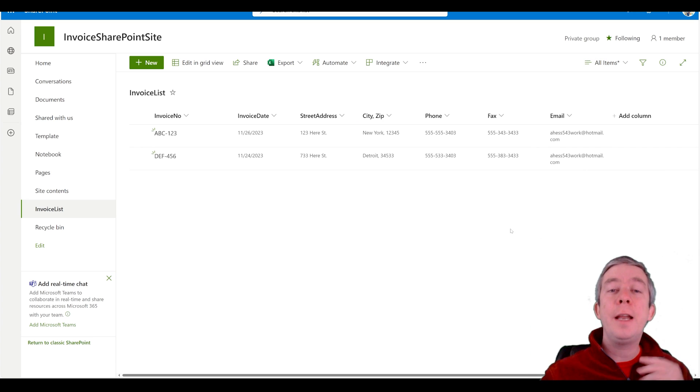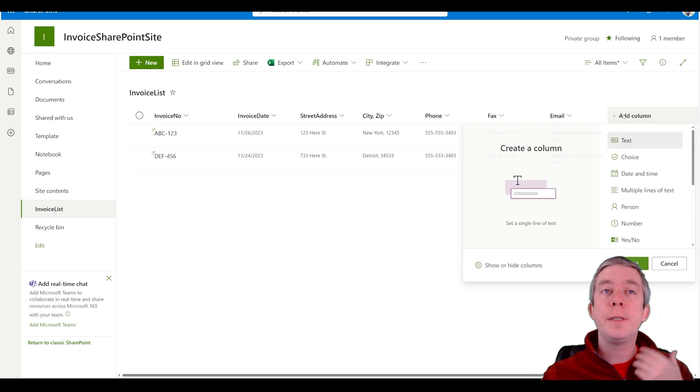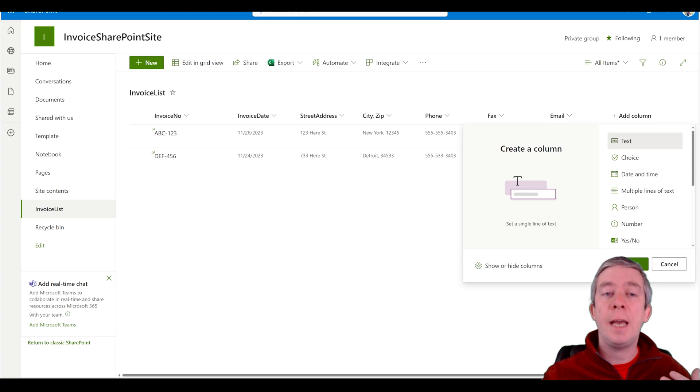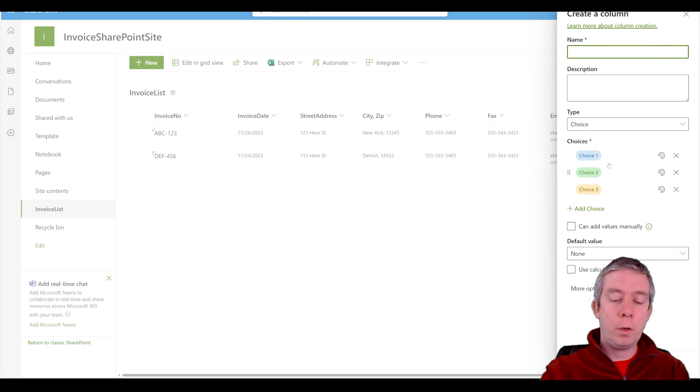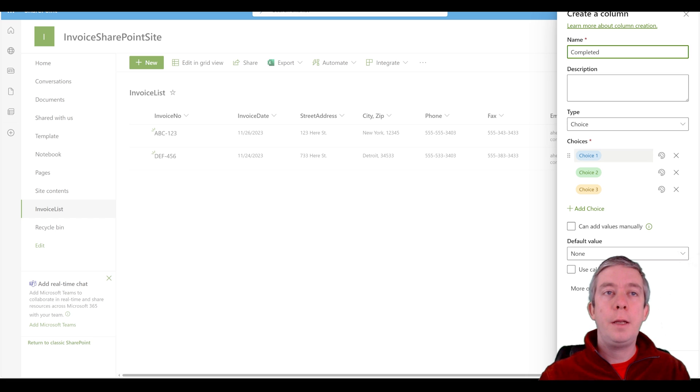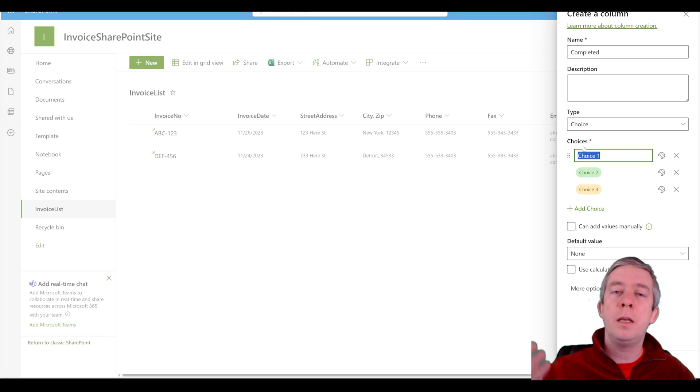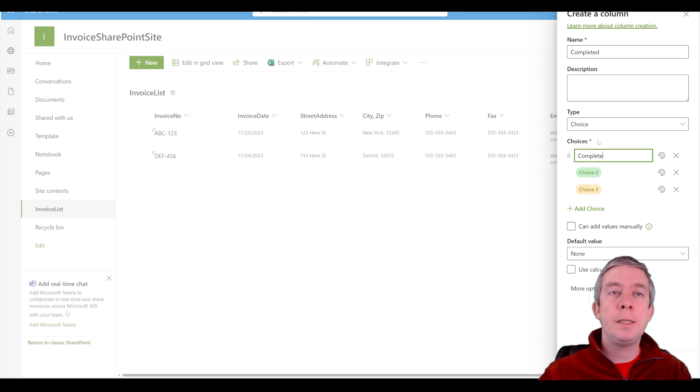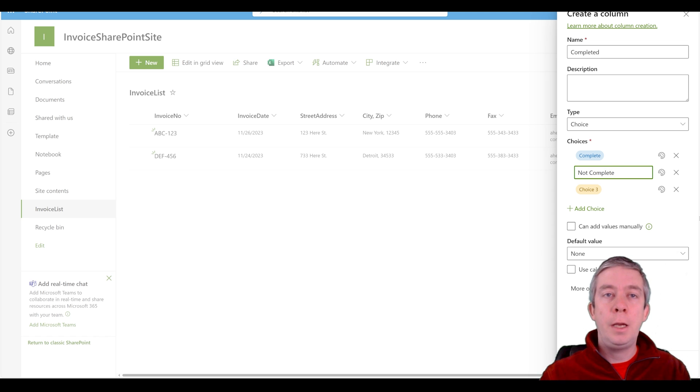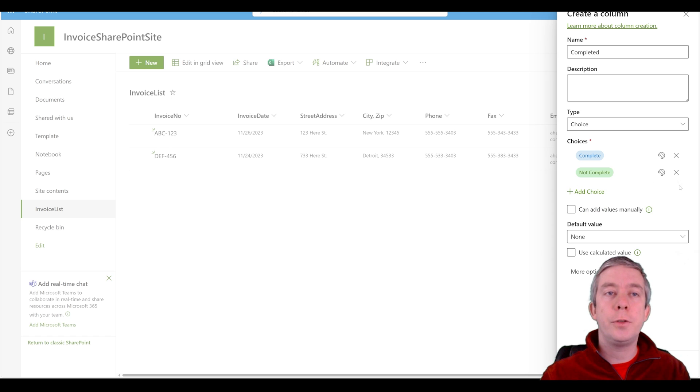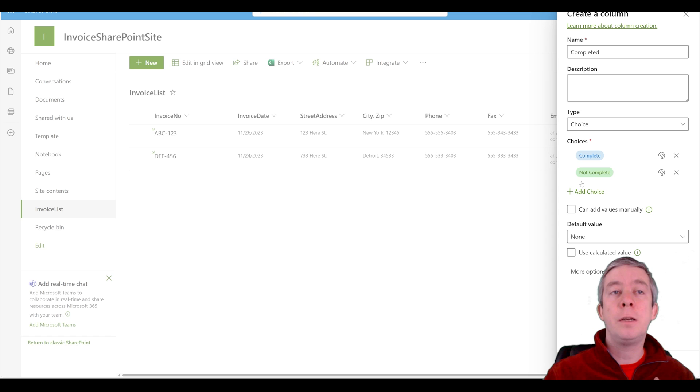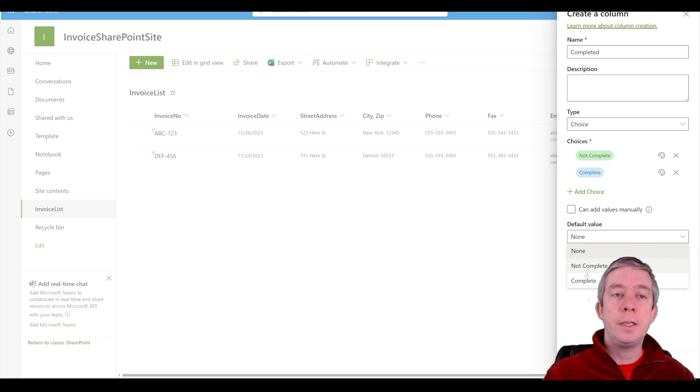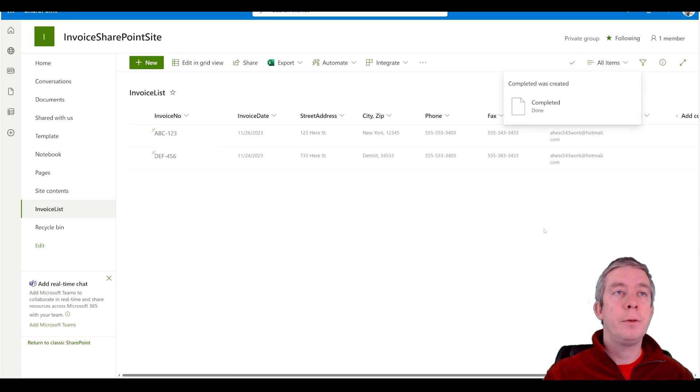All right so we have our list. I'm going to add one more column and this column is going to be if it's completed or not. I'm going to use a choice and we'll call it completed. I normally don't do the yes or no check boxes. I prefer the drop down. So we have complete and then we have not complete. By default it's going to be not complete first. We will save.